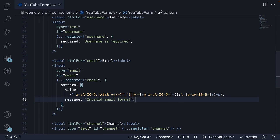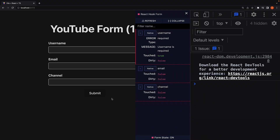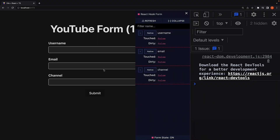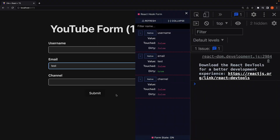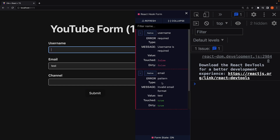Let's save the file, head back to the browser and test it out. Enter email as "test" and submit. We should see the pattern validation type and the corresponding error message. Both required and pattern validations are working as expected.